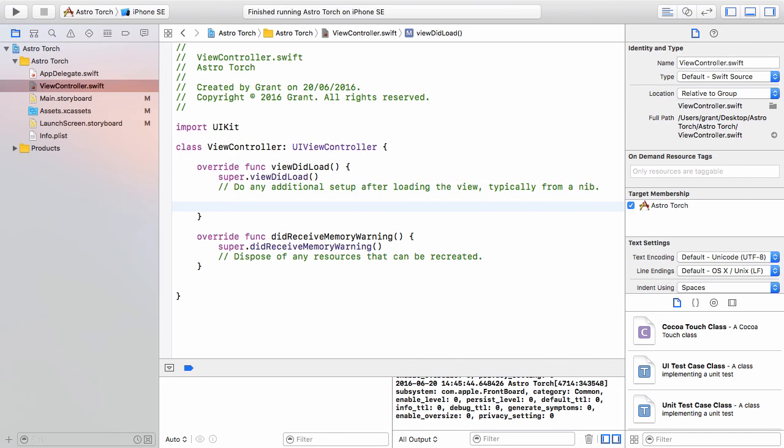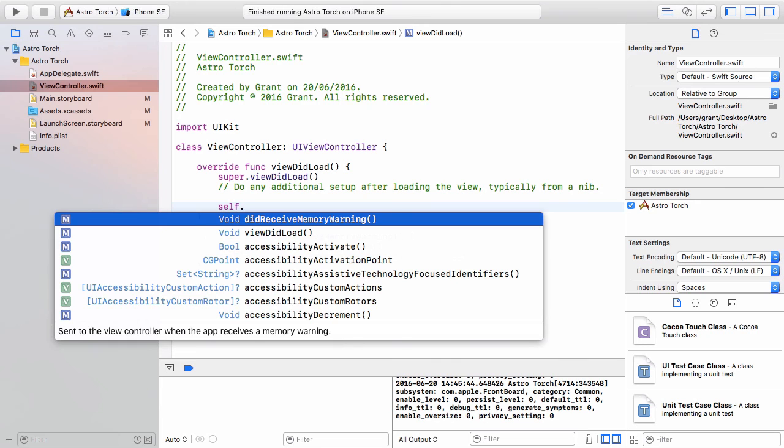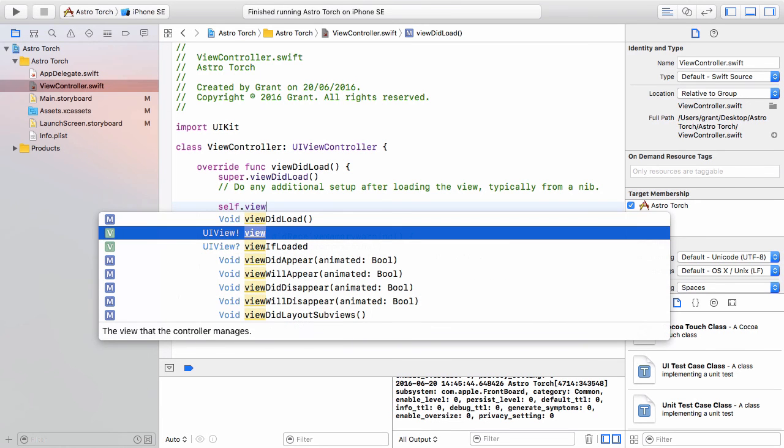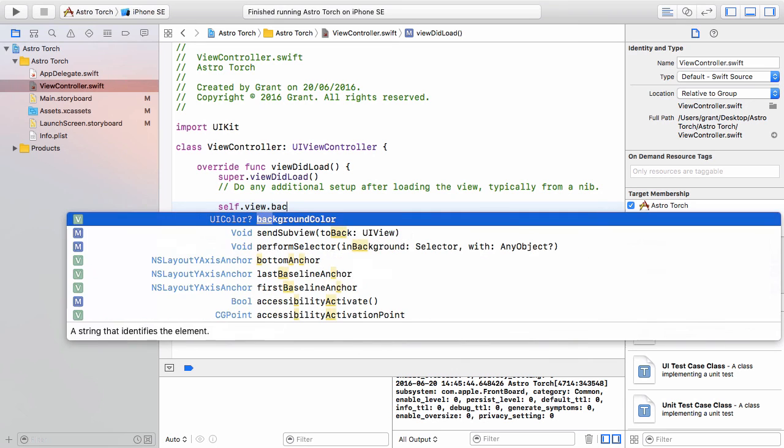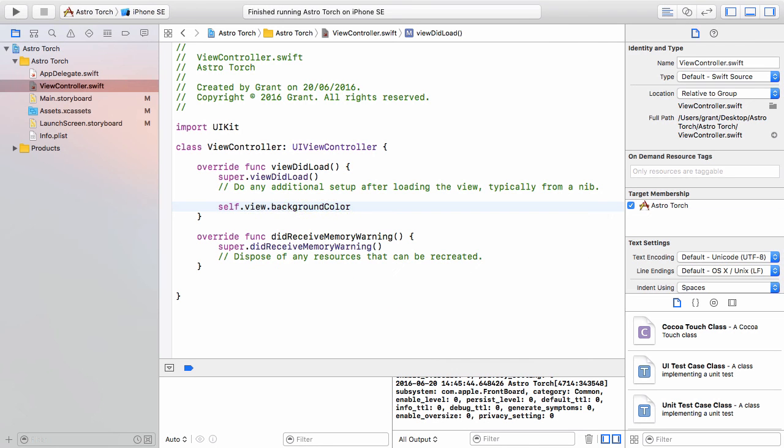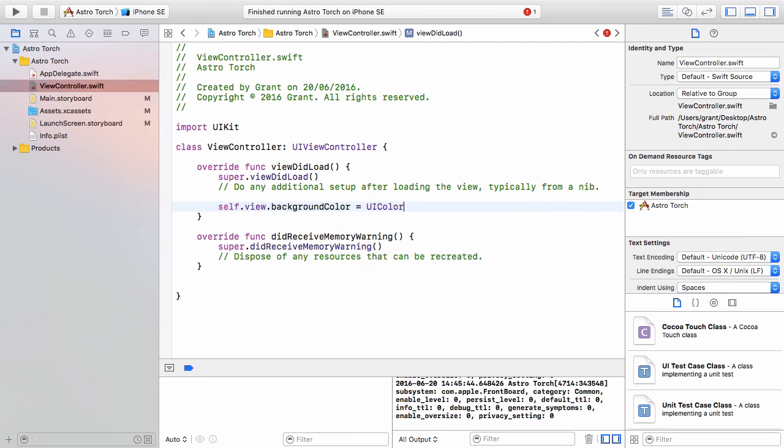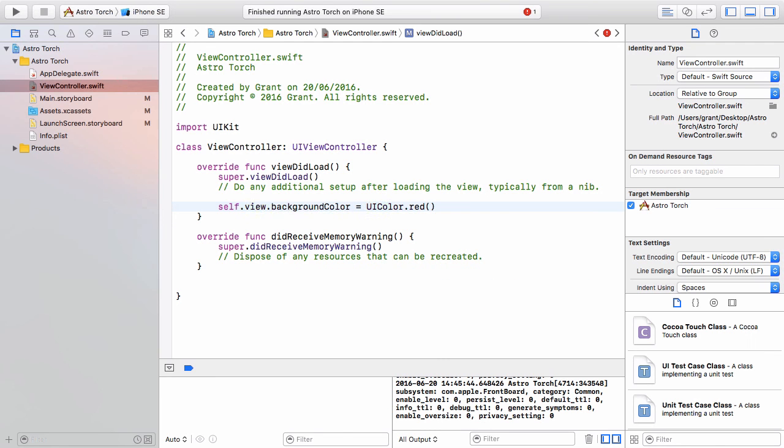So inside here we can access that view from our storyboard and change its background color. The way we access it is by referring to self, so the instance of this class, dot view dot background color, and then we can make this equal to a UI color of red. Nice and simple, so it's going to assign red to our background color.